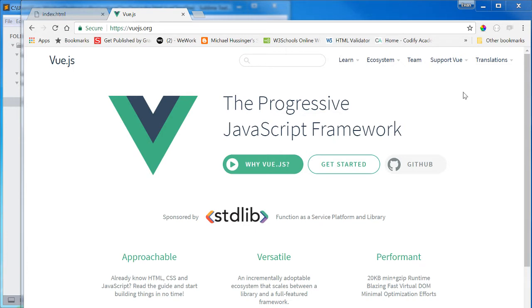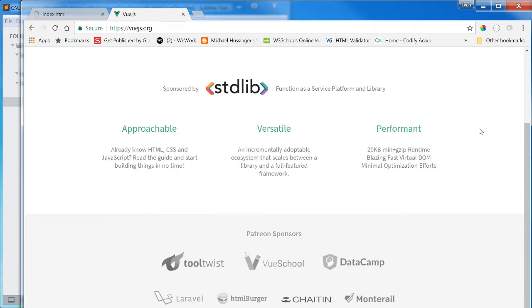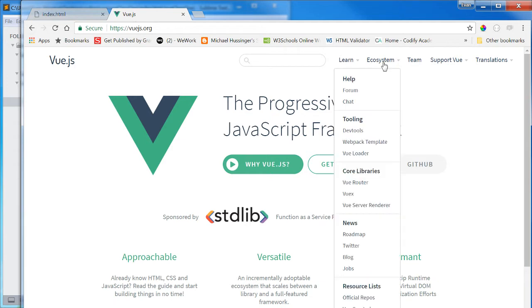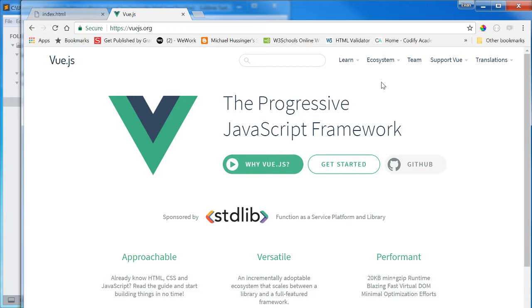Here we have the Vue.js homepage, Vue.js.org, V-U-E-J-S dot O-R-G, where you can get started with Vue. It's got quite a bit of documentation, tutorials, and guides, and I definitely recommend diving into this a lot more deeply if you find Vue to be interesting.